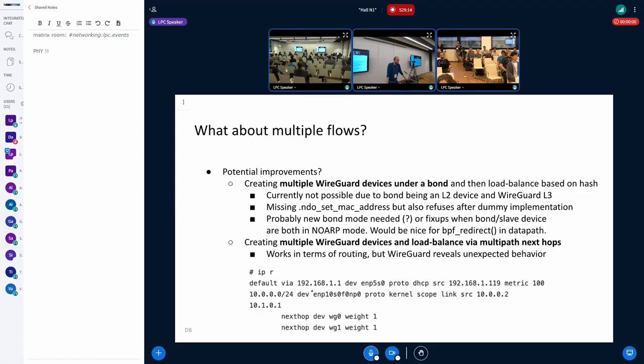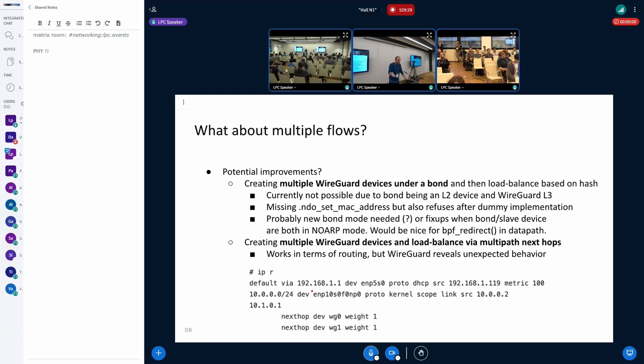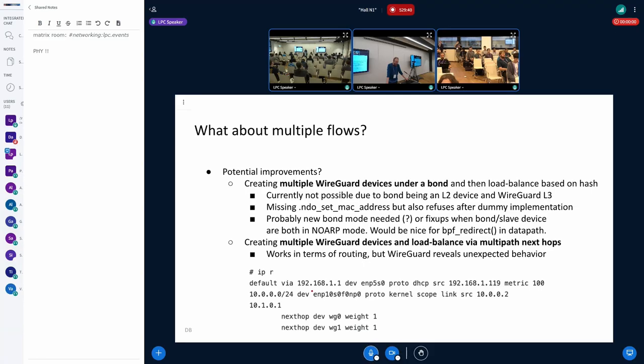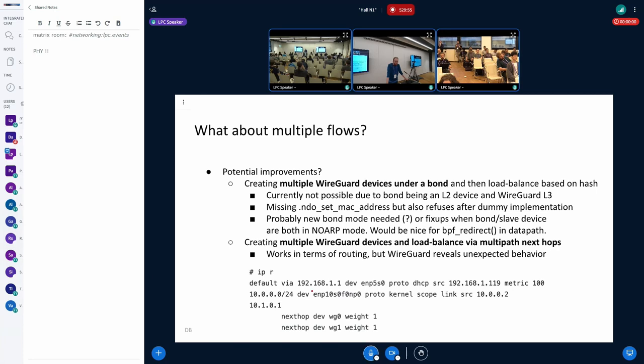So the idea was, can we create multiple devices and then have them under a bond, for example, and the multiple devices, they would have same config, just different listen ports, so that you can actually distribute the traffic across different CPUs on the receiver. But it turns out, for the bond, it's not possible, because it would expect an L2 device, where this is L3. There's one trivia, there's a missing set MAC address, but even if you implement a dummy one, so there's definitely more work needed to support something like that. So out of the box, didn't get it to work. Generally, it would be nice, because you just have a single device, so from a BPF point of view, you don't need to... It would just be a drop-in replacement, but it's currently not possible, at least, without extending bond one way or another.